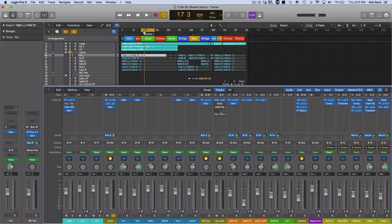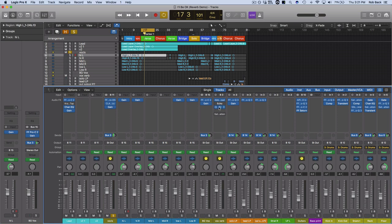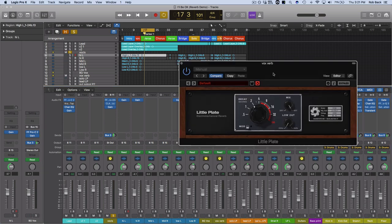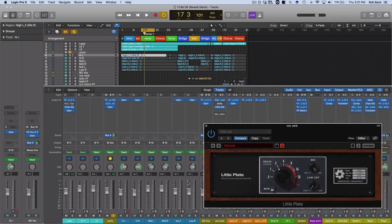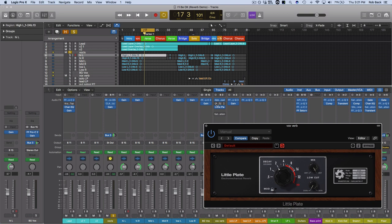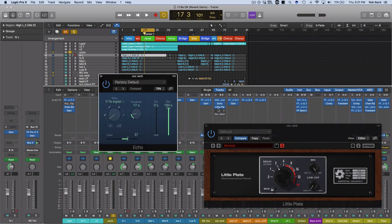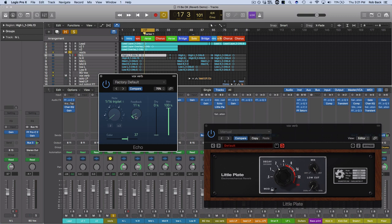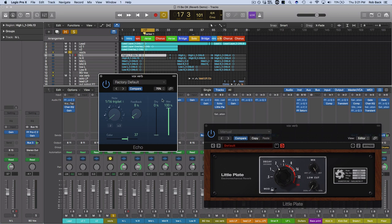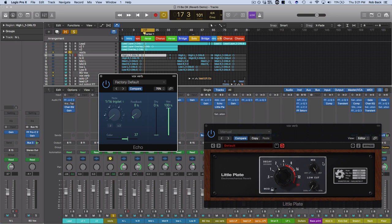Now if you're using a plugin that doesn't have pre-delay, like if you're on the Little Plate over here, you can actually put an echo plugin right before. I've got it for a really short delay, 16th note triplet, and I've got the feedback relatively low, 100% wet. And what that's going to do is delay the signal, you're going to have a single repeat, and then that's going to go into the reverb. And when you combine that with your dry signal, you're going to get the effect of having a pre-delayed reverb.